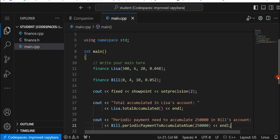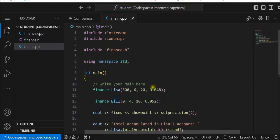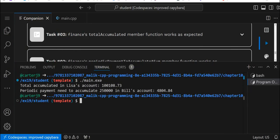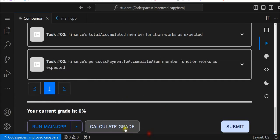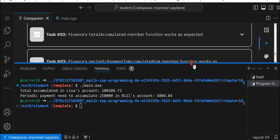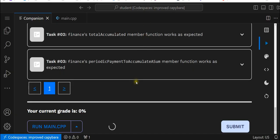We don't use any commas, we didn't use any. Let's go ahead and run it first — let's make sure we got that. Total accumulated in Lisa's account is $100,108.73. Periodic payment needed to accumulate $250,000 in Bill's account is $4,804.84. That makes sense. That looks good from a running standpoint. Let's see what we calculate on, and if that is good, we'll go ahead and check out the code.